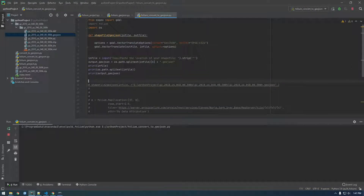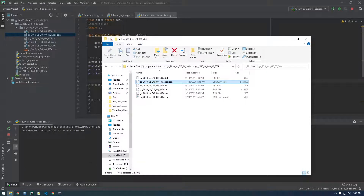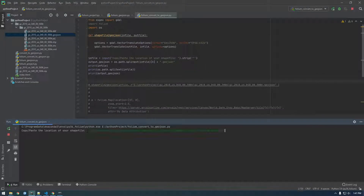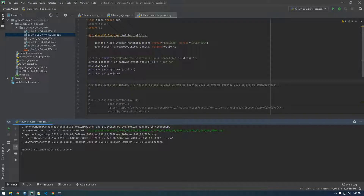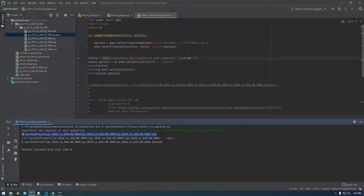All right, I just clicked run and now it's saying 'copy paste location of your shape file' and it's waiting for me to actually paste that data in. So I'm going to shift-click, copy our shape file, and just Control-V to paste it in. You can see what got printed — the infile is what we basically passed in, it's the shape file, and there are no quotes because I stripped them.